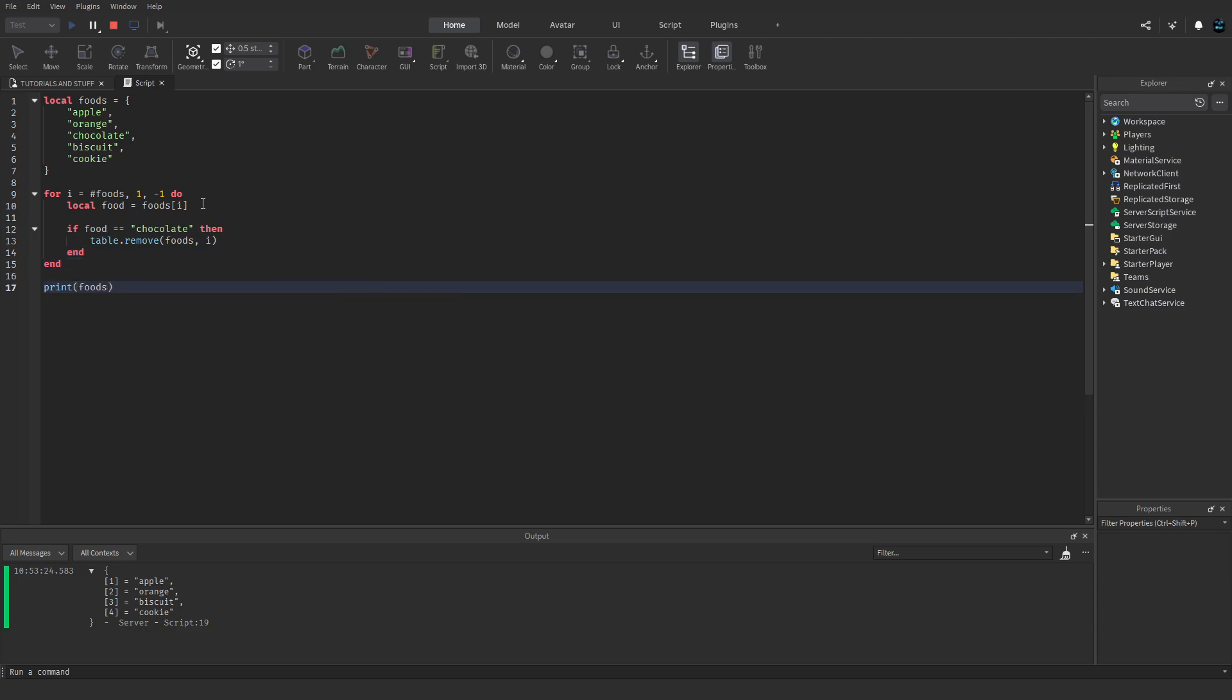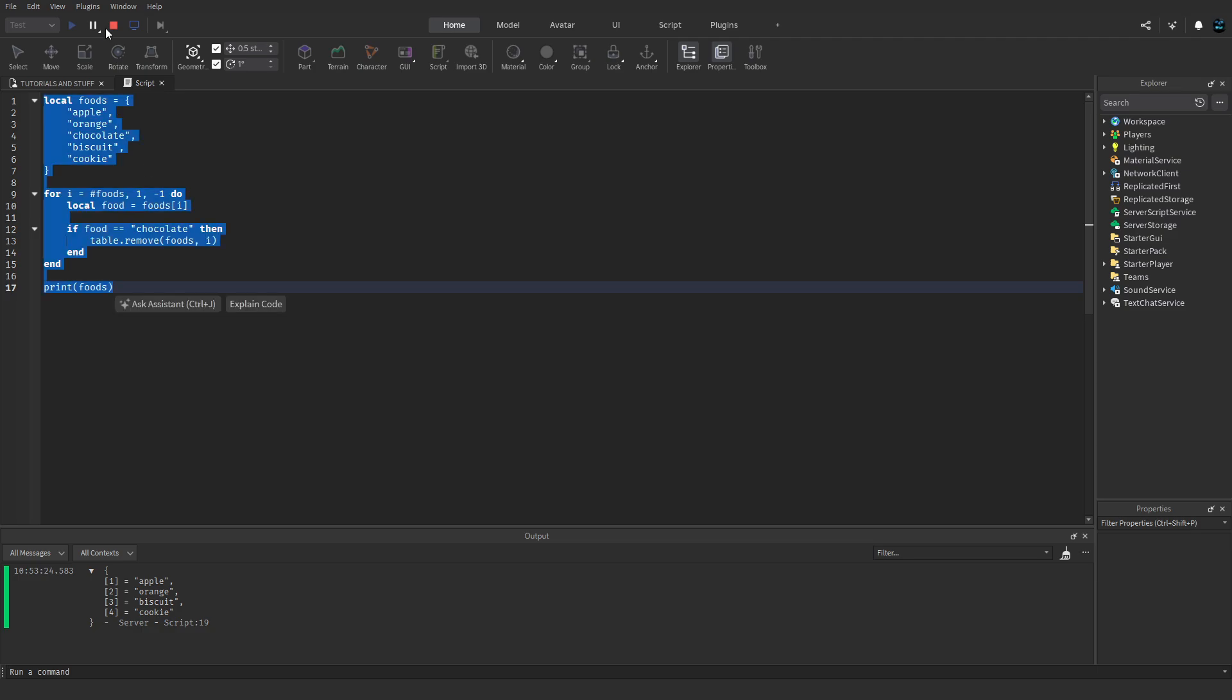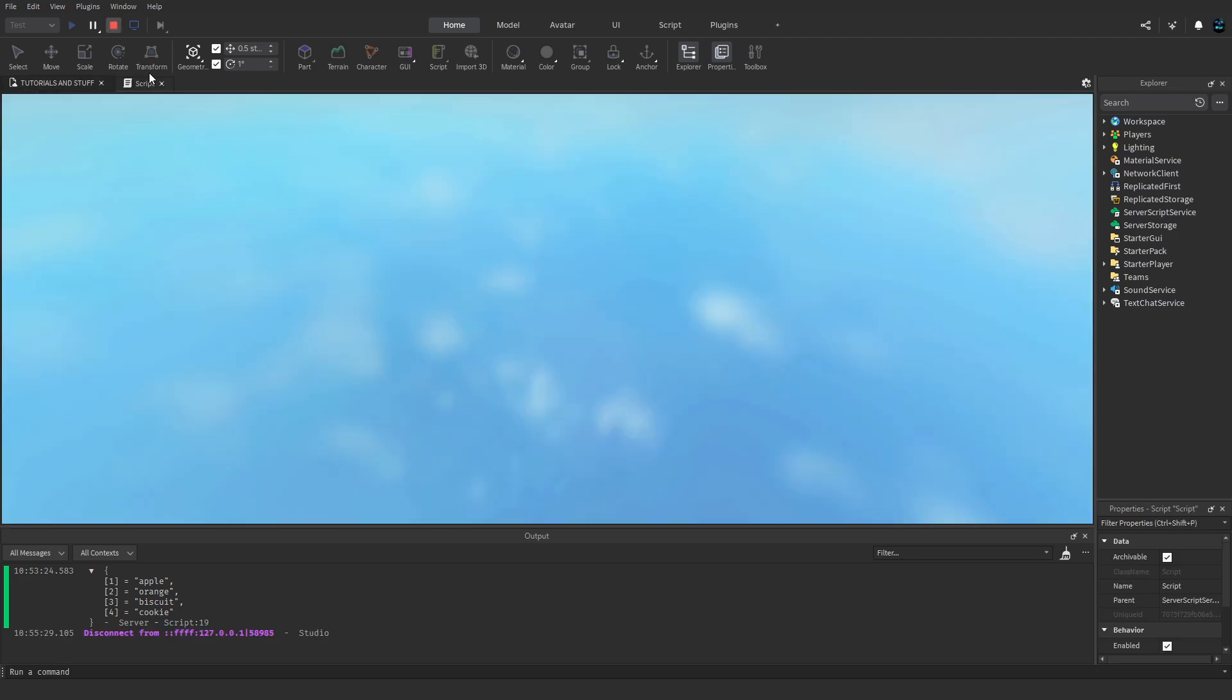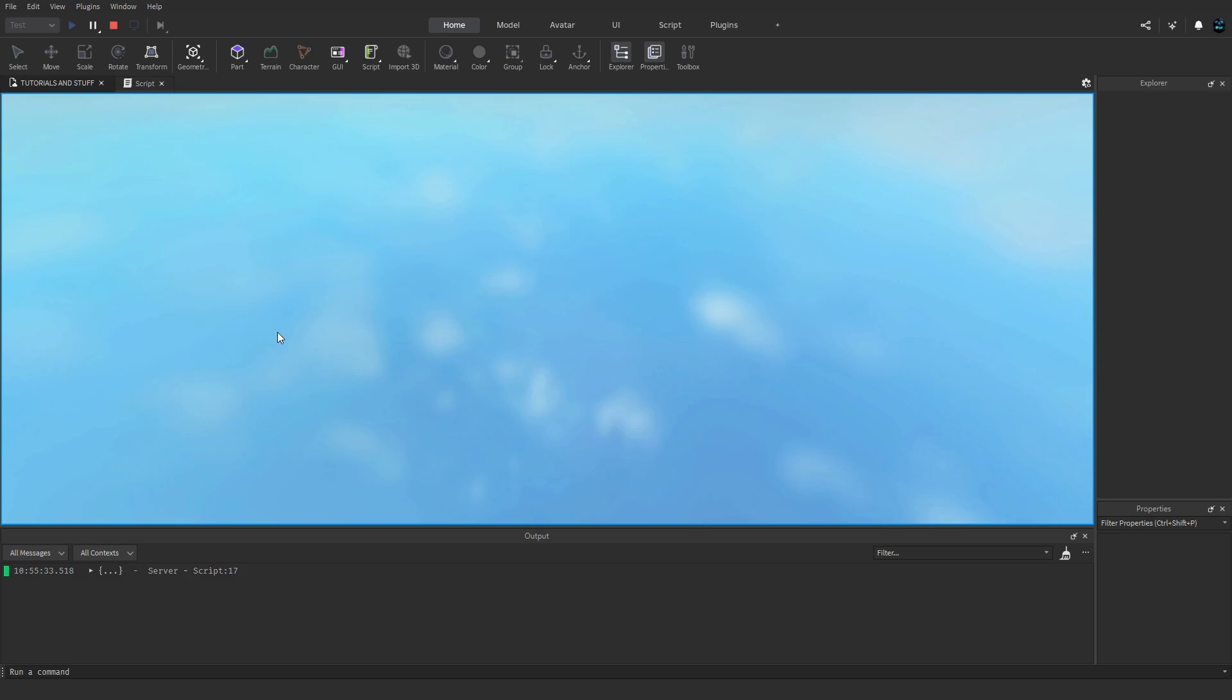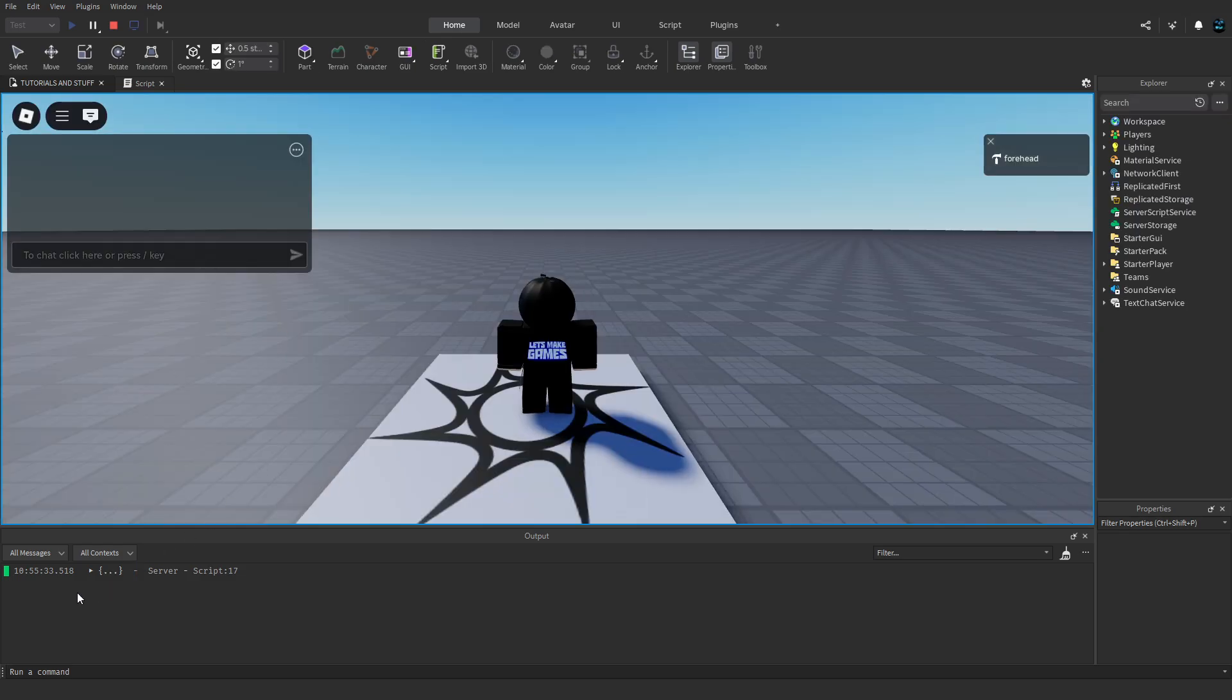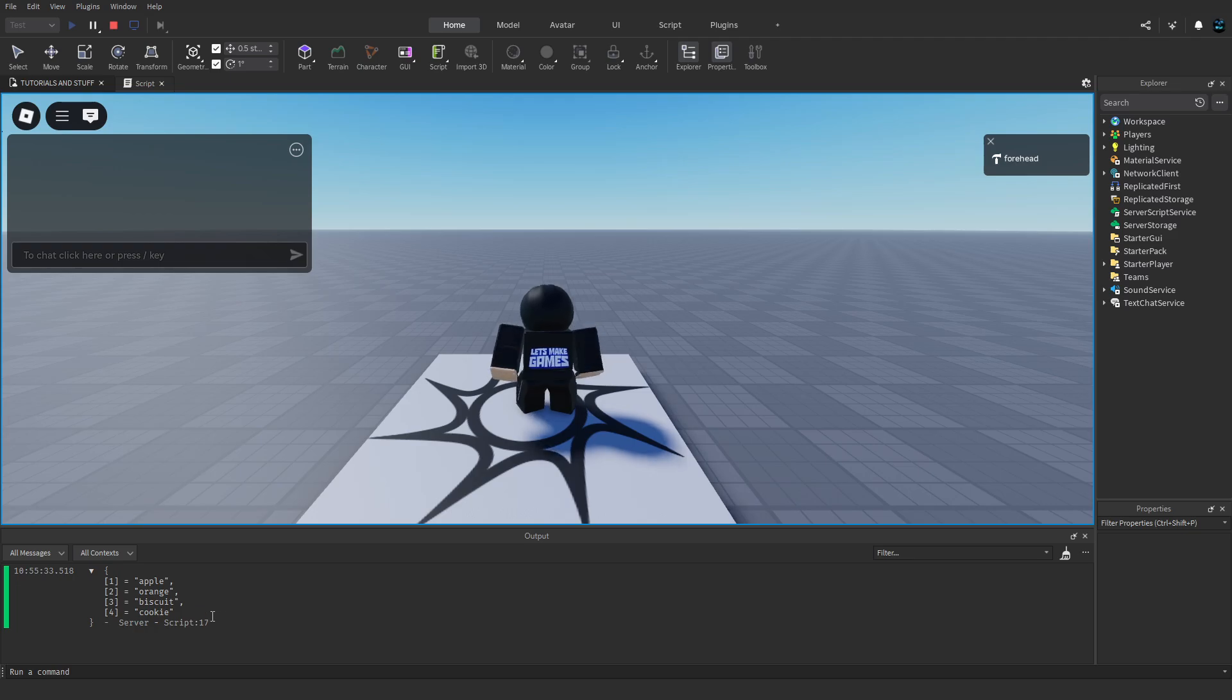Oh my gosh, I realized... okay yeah, so now we can go again. This should work properly, and here at the bottom we can see apple, orange, biscuit, cookie. Chocolate got removed.